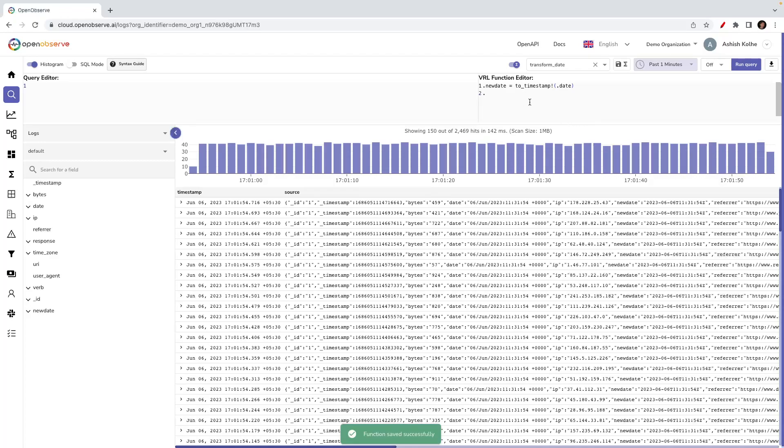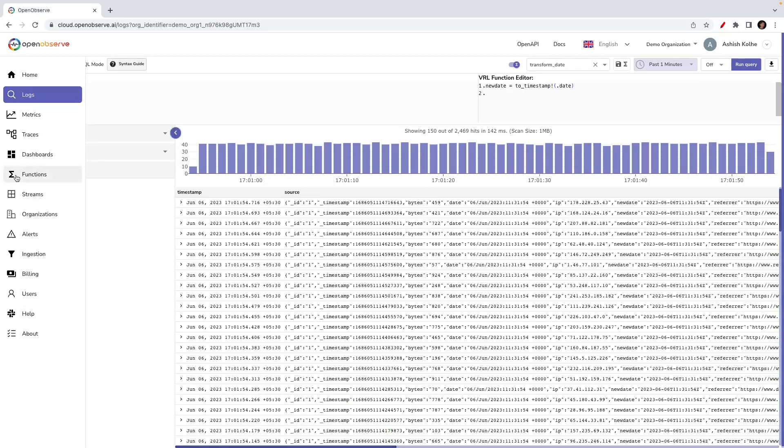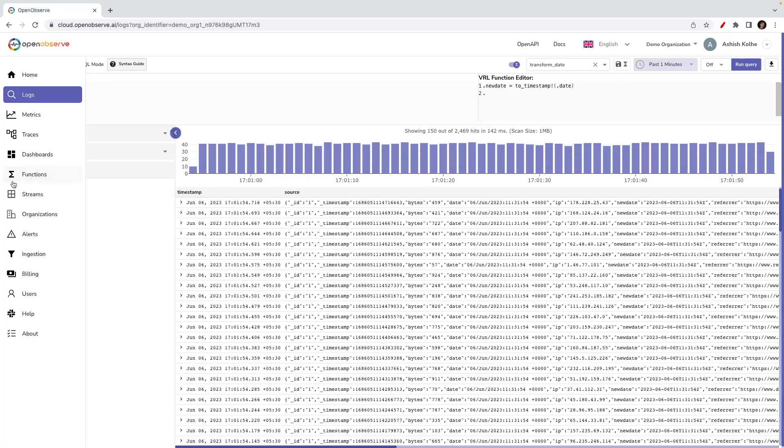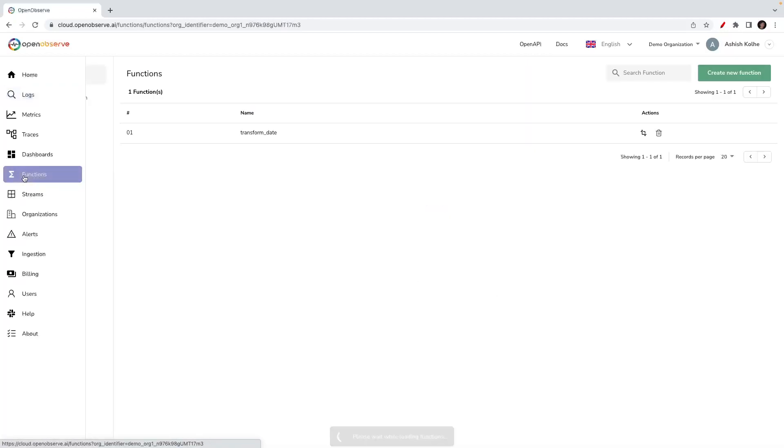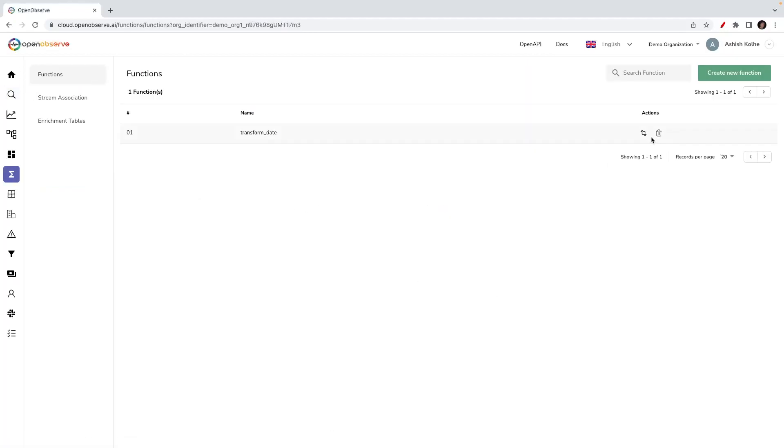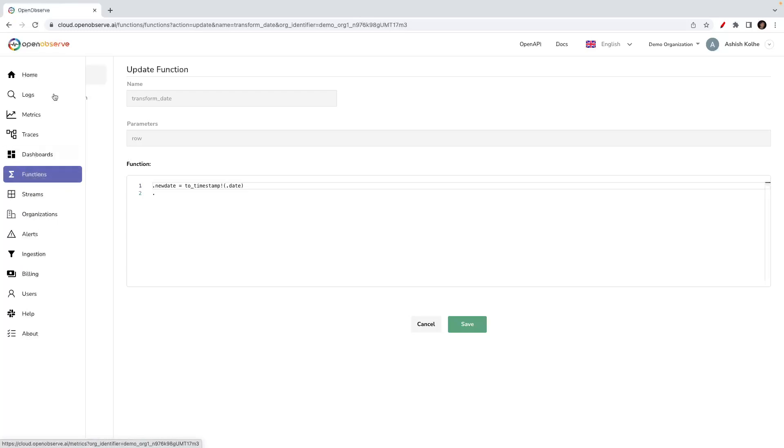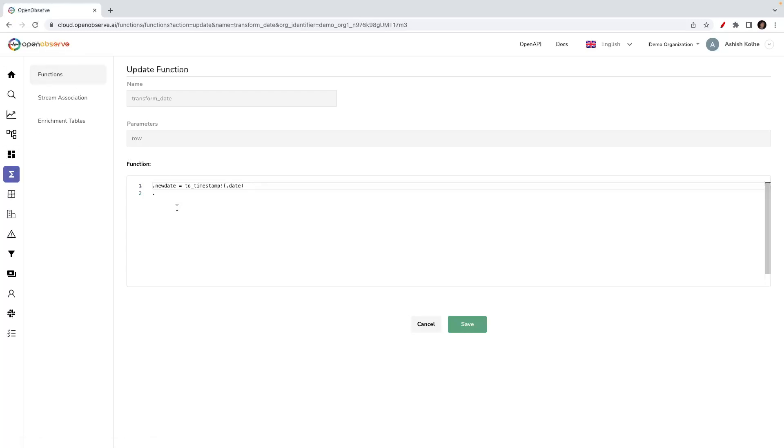Now we have looked at how we apply functions at query time. Let's head to the functions page. The function that we just created is actually saved, and we can see that function under the functions menu in OpenObserve.